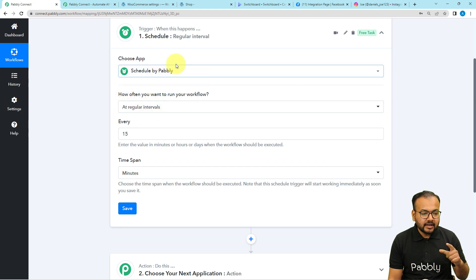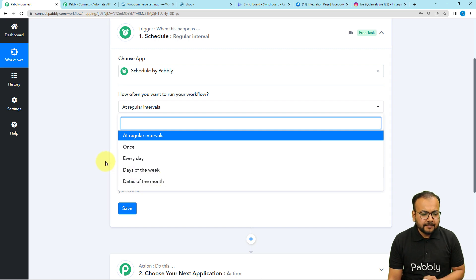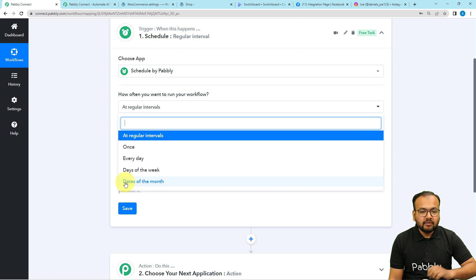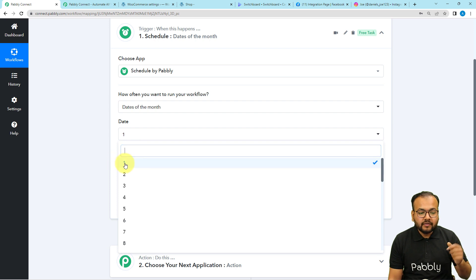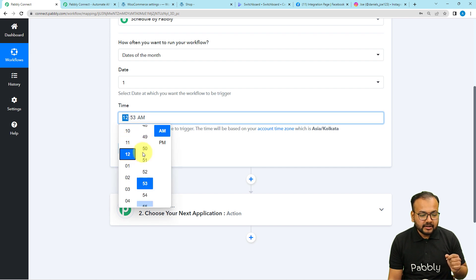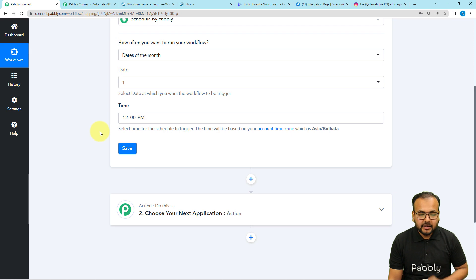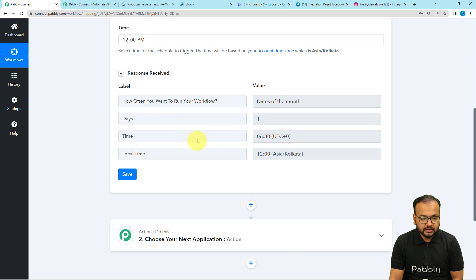You can run it once, every day at a specific time, or at any day of the week or any date of the month. Let's say every month at a particular date I want to share the most selling products on Instagram. So I'm selecting the 'dates of the month' option and selecting the first of every month. I'm also selecting the time as 12 p.m. and saving it. This workflow is now scheduled to run at every first of the month at that time.